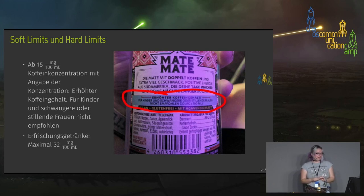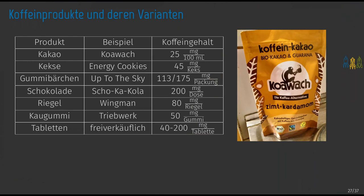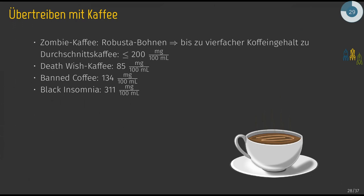For energy drinks, the legal limit is different from coffee — a maximum of 32 milligrams per 100 milliliters. There are also specially caffeinated products — foods that wouldn't normally contain caffeine but have it added — like caffeinated jellies or caffeinated chocolate with more caffeine than regular chocolate. There are also chewing gums and caffeine tablets. With caffeine tablets and coffee combined, you can actually approach dangerous limits — not quite lethal usually, but it can become dangerous.